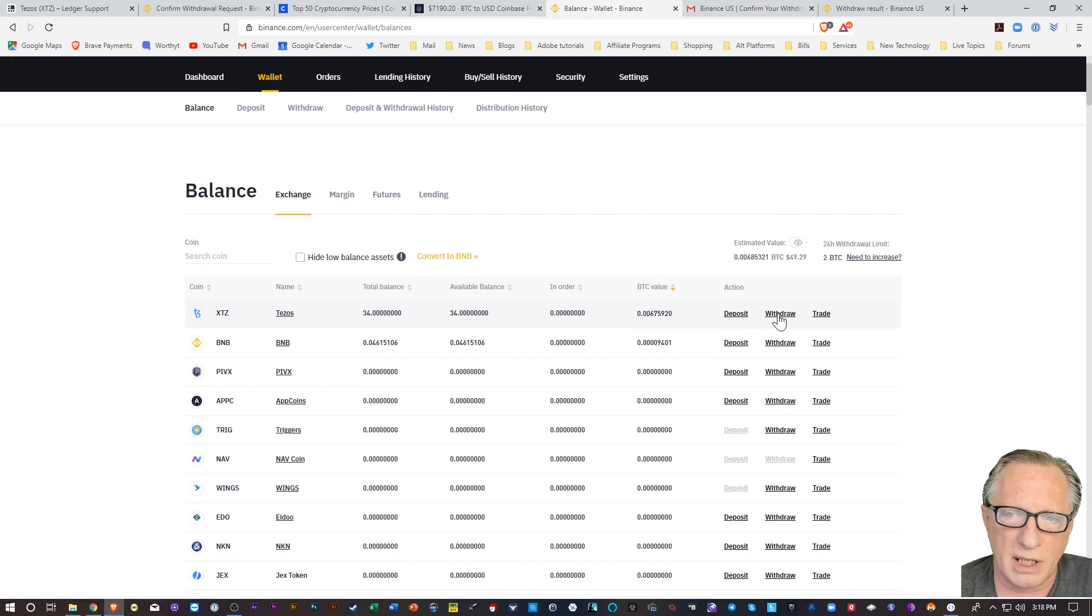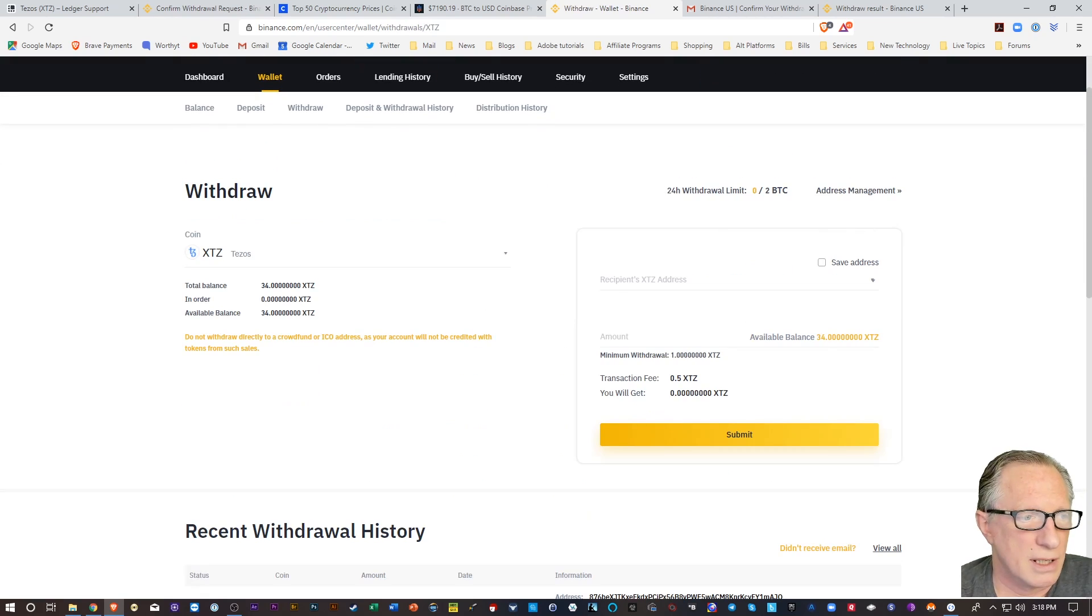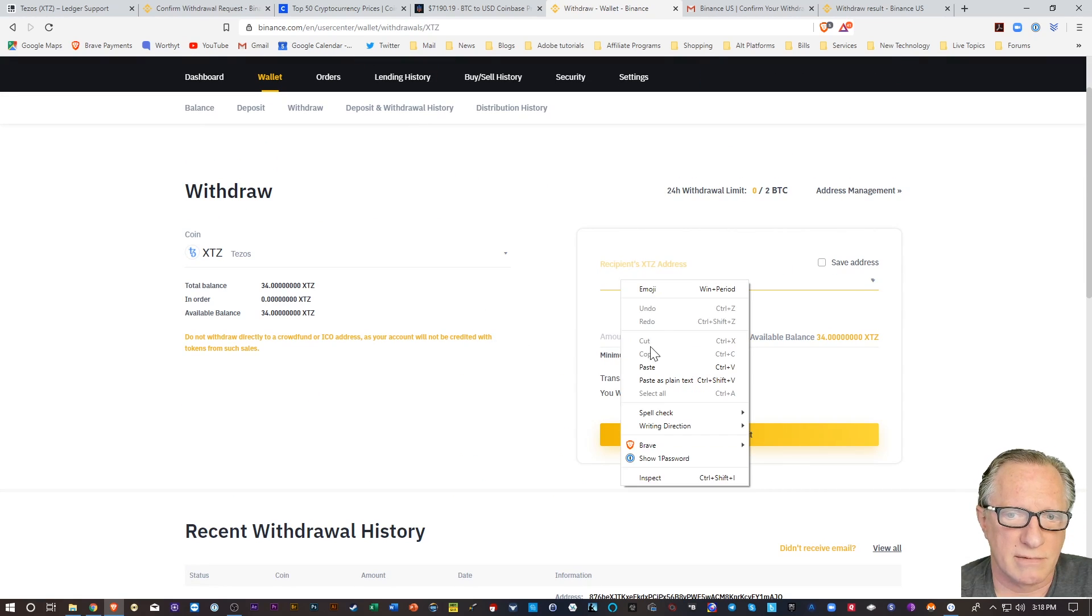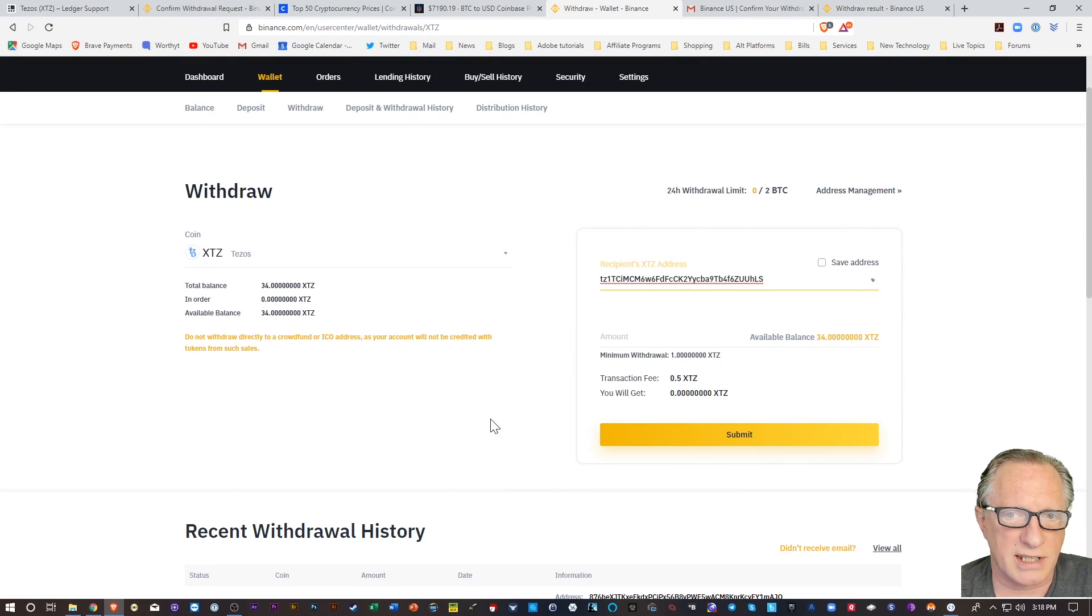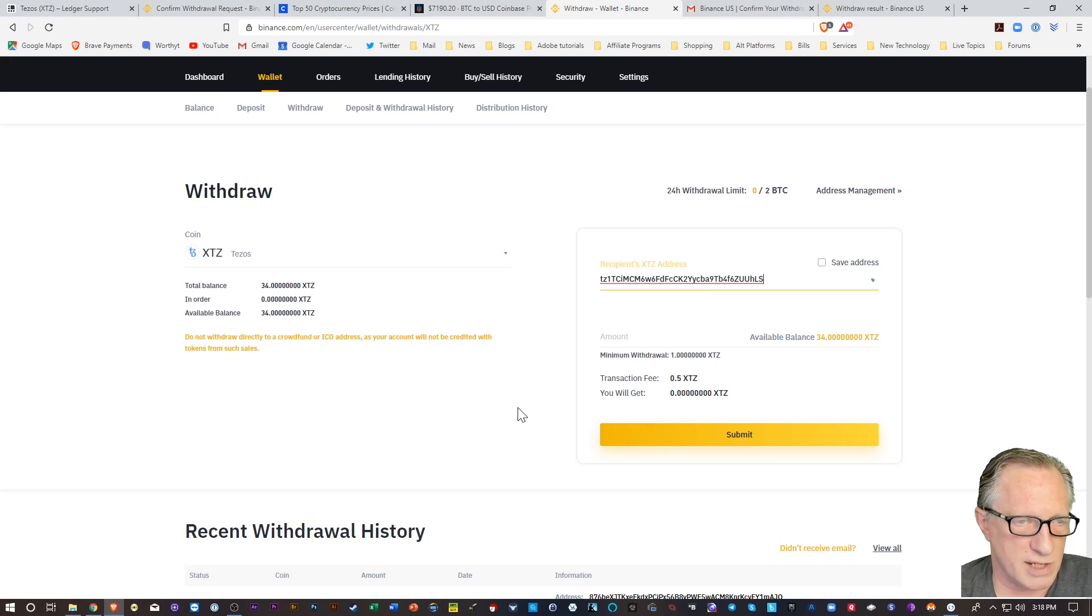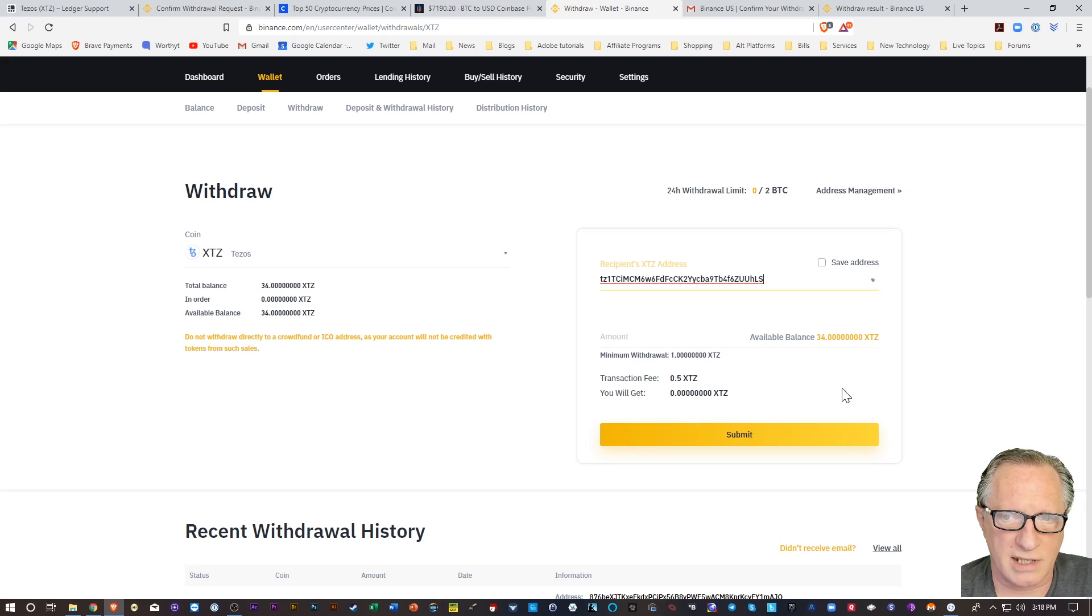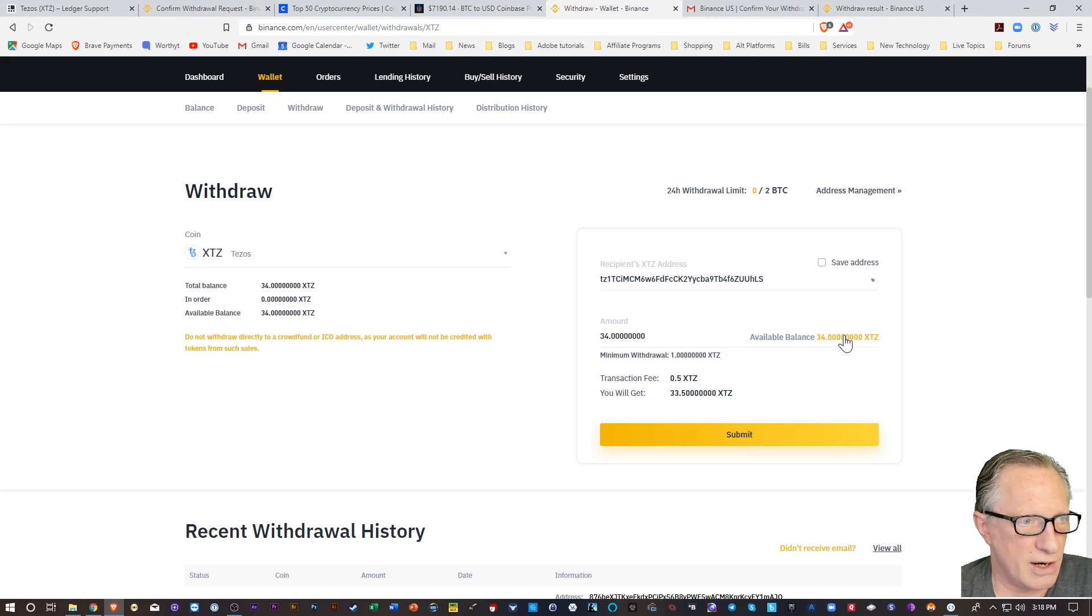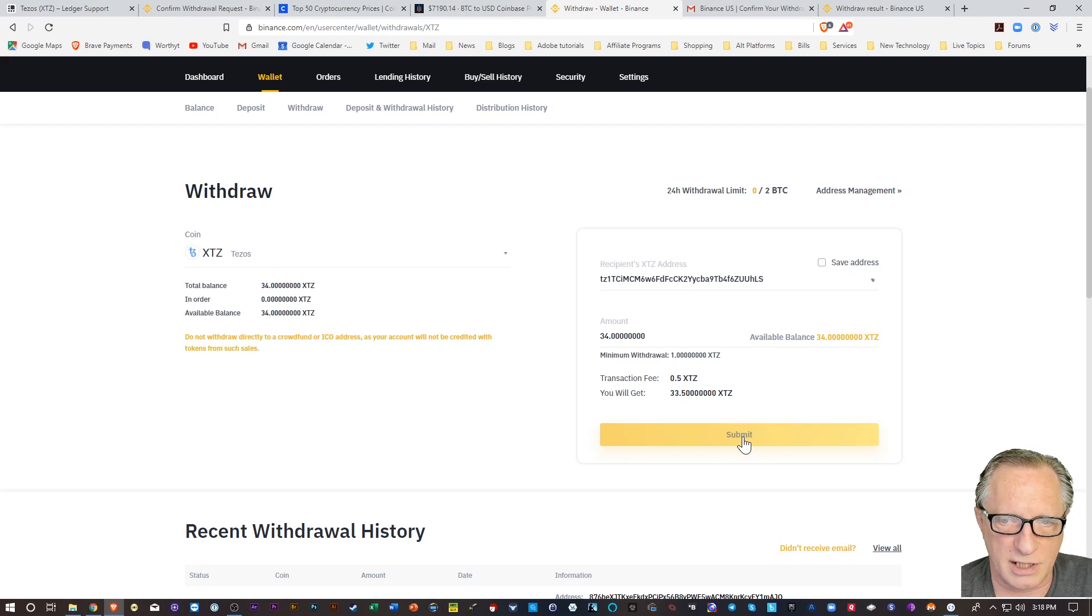So now I'm going to withdraw. Now, withdraw means I just put in the address. That's the address I got from my Ledger Live. Right. That's my Tezos address, my personal Tezos wallet address. I'm just going to send it all by clicking this yellow indicator over here. That autofills the total amount. And I'll hit Submit.